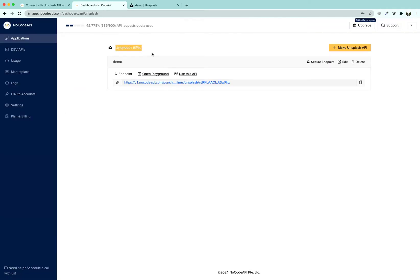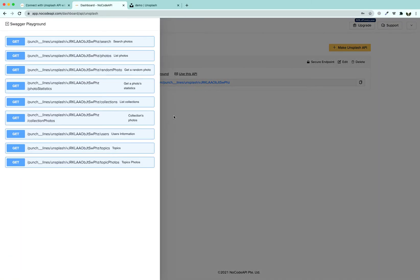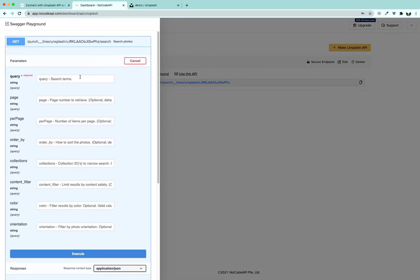Your NoCode API Unsplash is completed. Click on open playground to test if it is working.